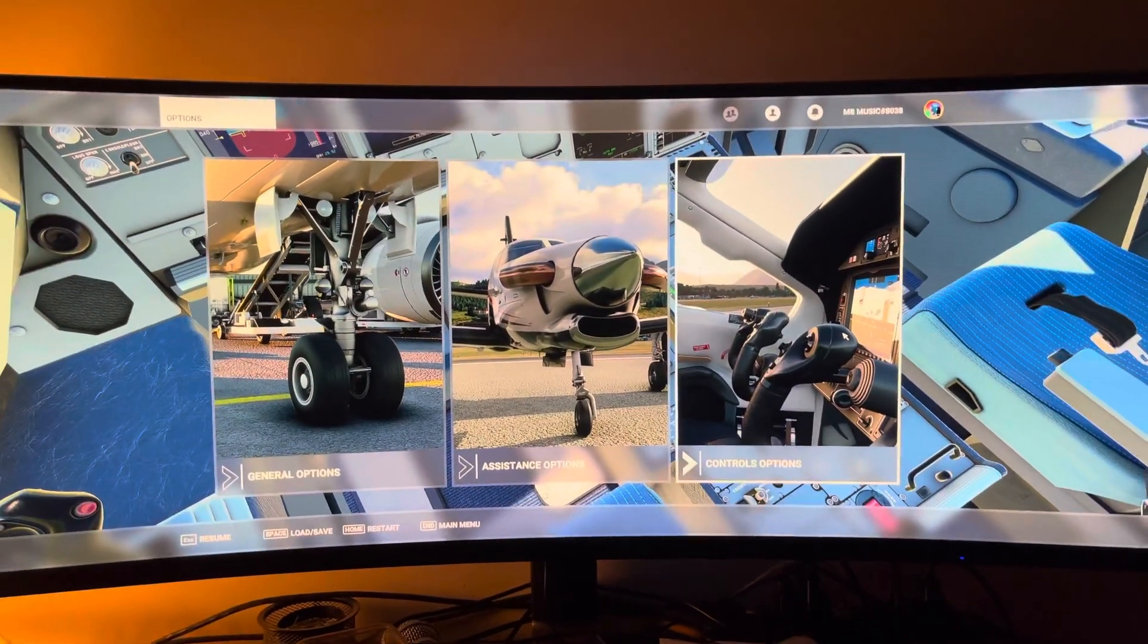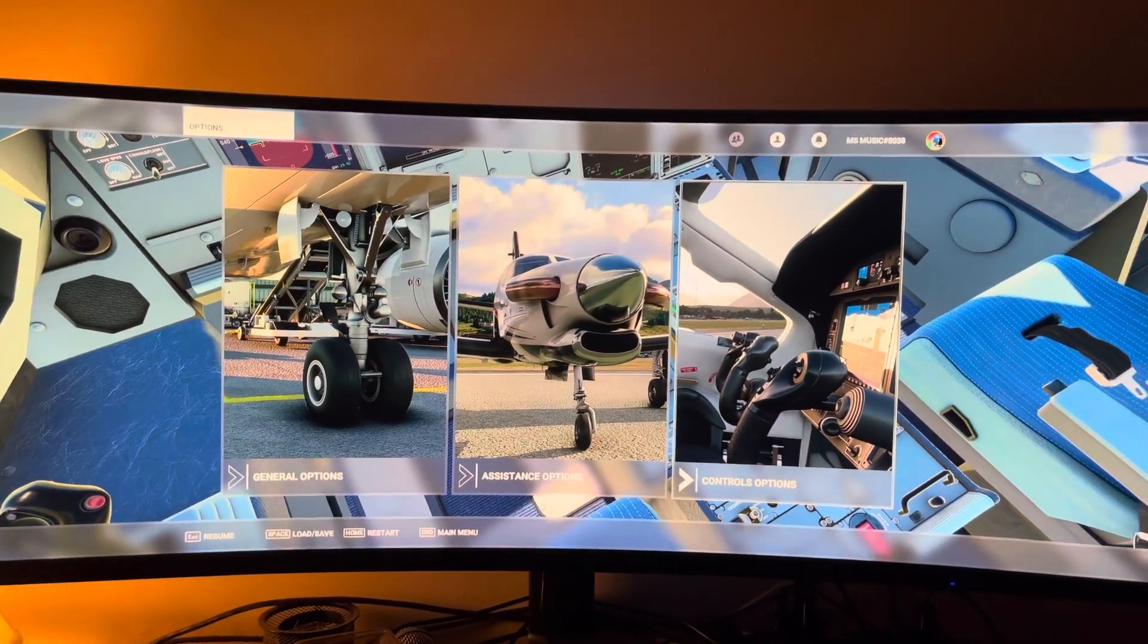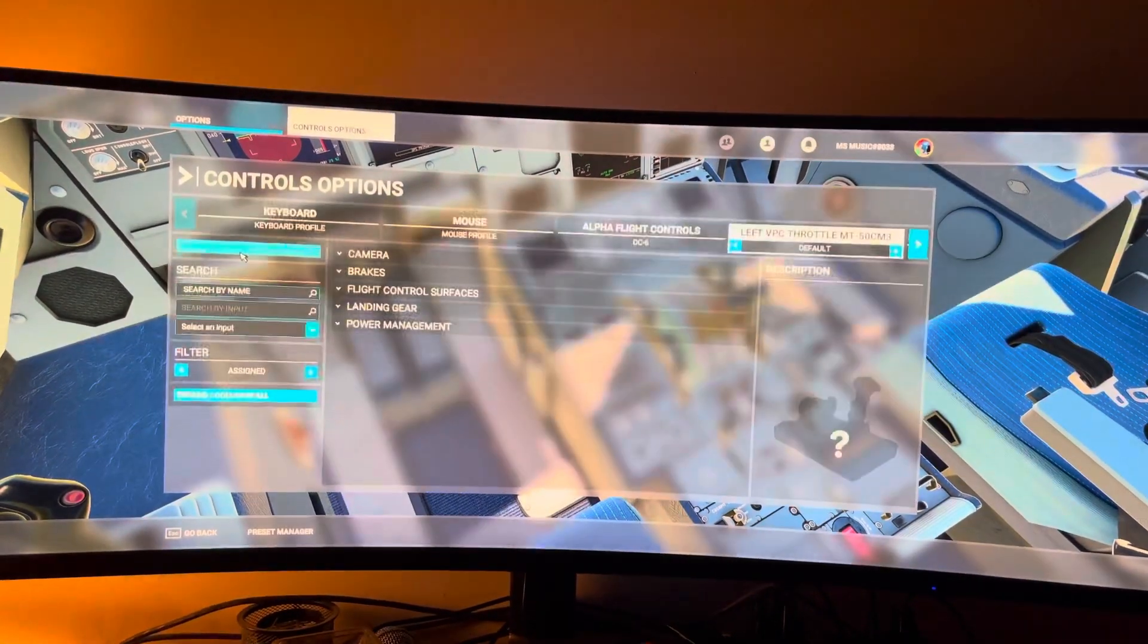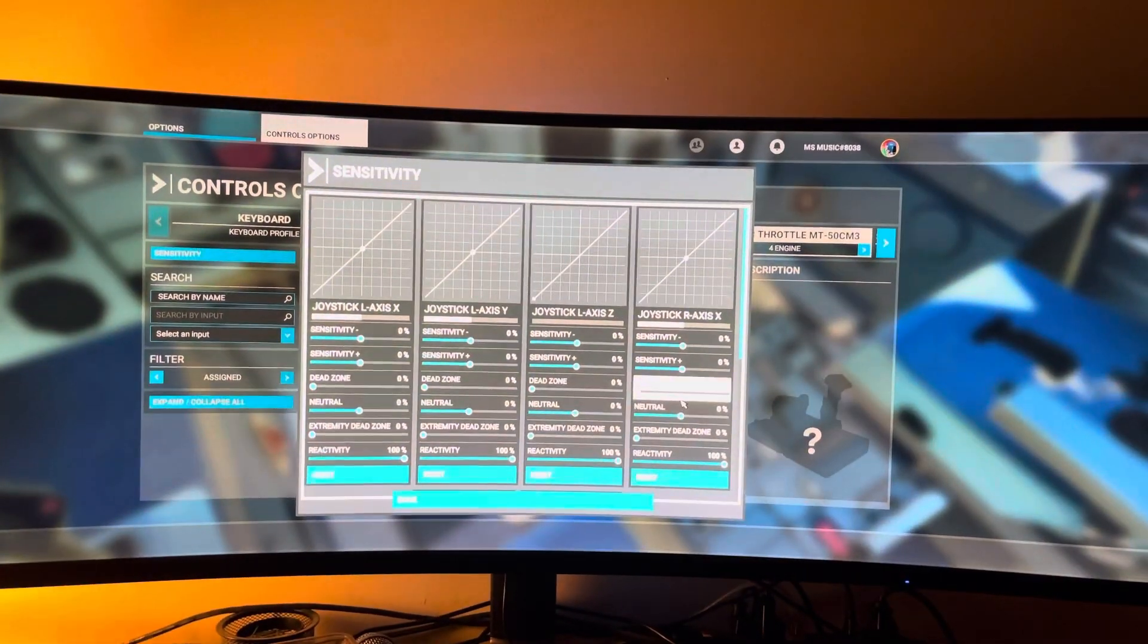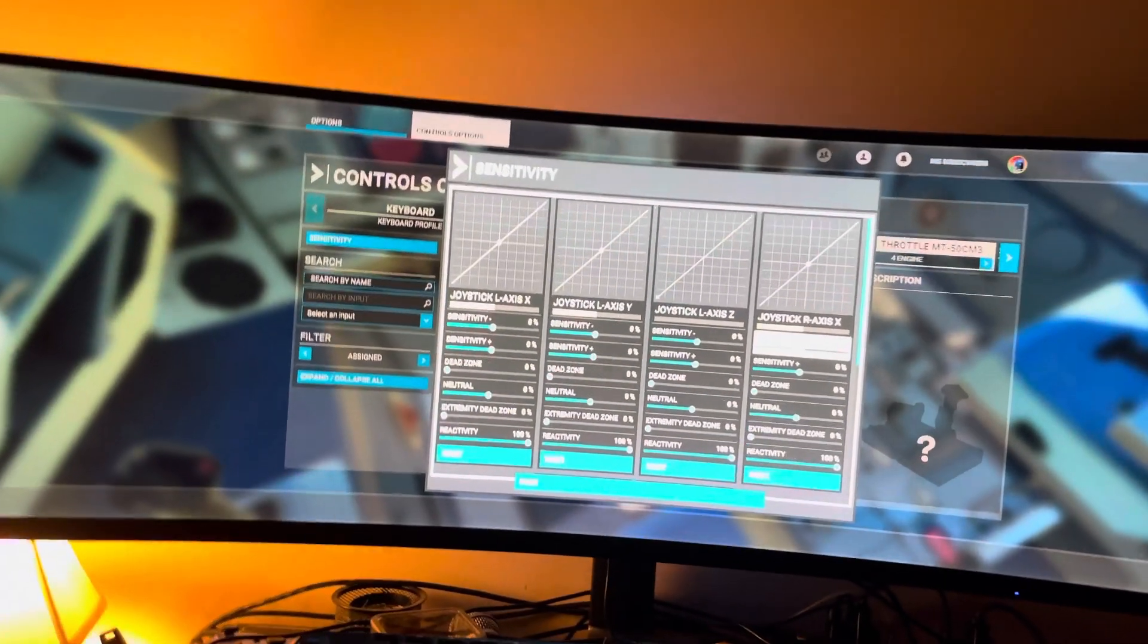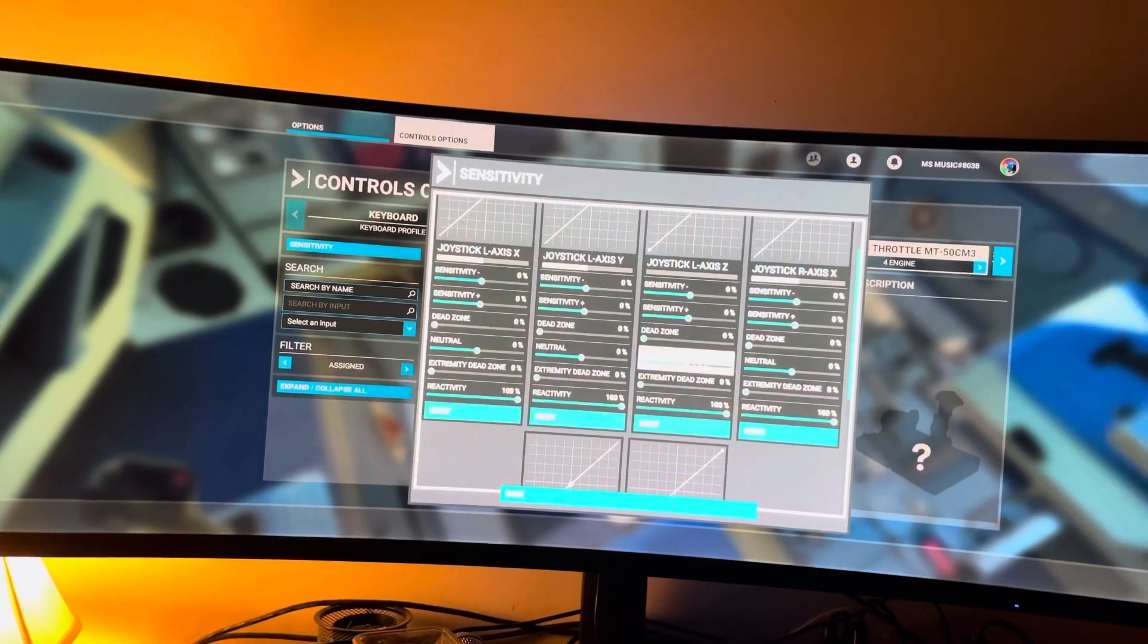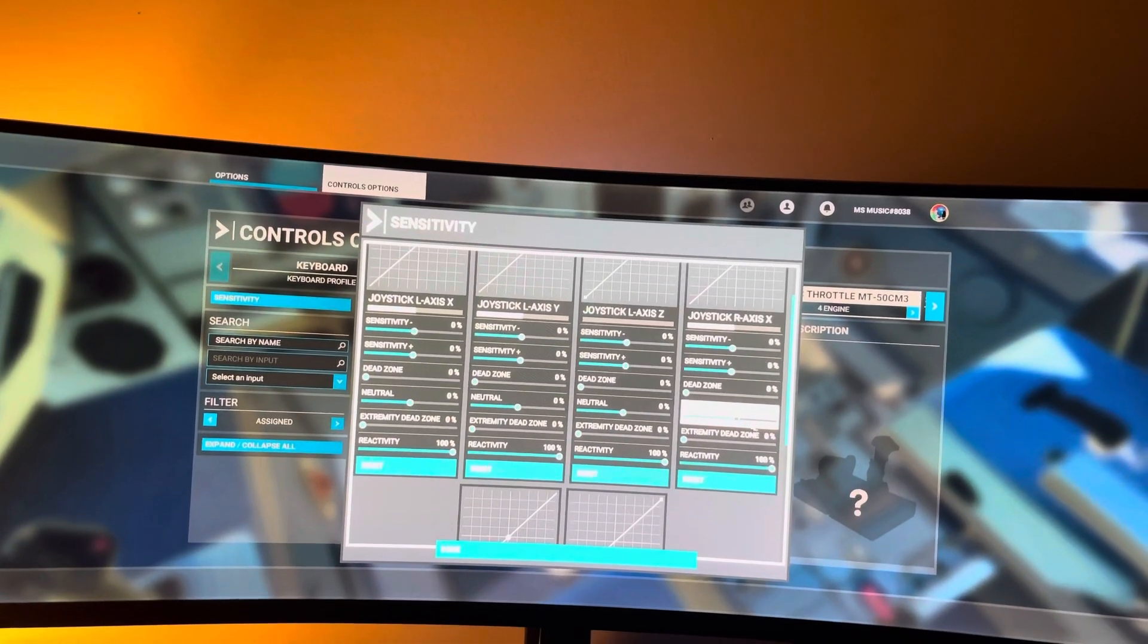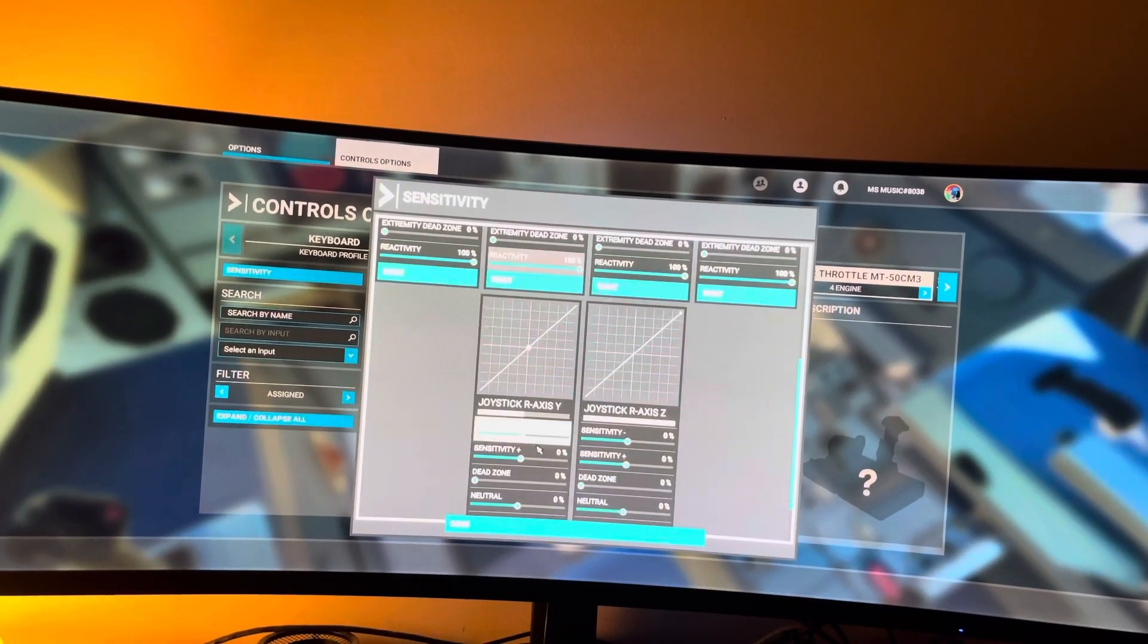What you do, go to, let's hit Escape, hit Controls, then go to Sensitivity. And under the Joystick R-Axis X and Y, you want to change Neutral to 100 percent.